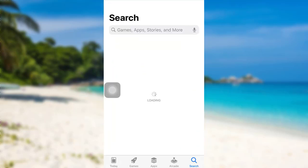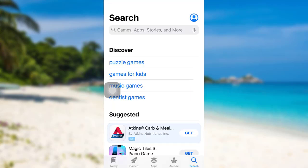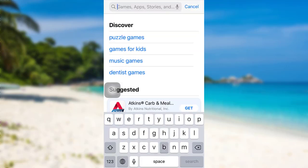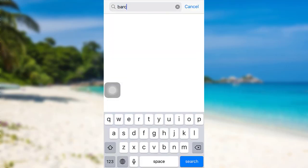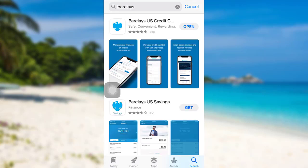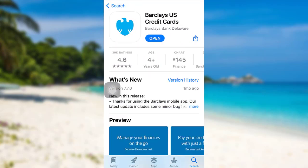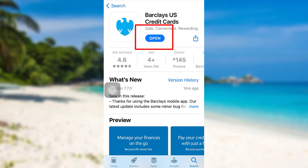First of all, go to the App Store if you are an iOS user, or go to the Google Play Store if you are an Android user. Then in the search bar type Barclays and search for it. Here's the Barclays app that you're looking for. To download the app, tap on the get option right here. In place of the get option, there's an open option on my screen because I've already downloaded the app.